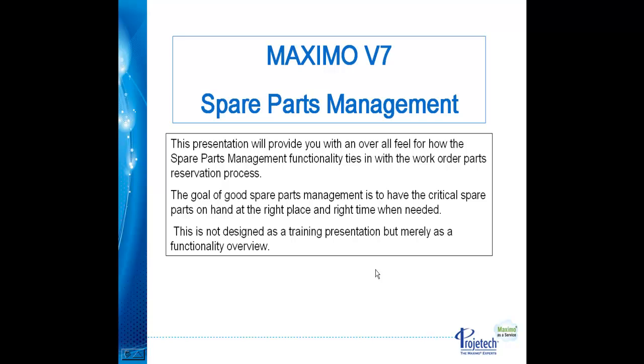Hello, I'm Jim Muncy with Project Tech. This presentation will provide you with an overall feel for how the spare parts management functionality ties in with the work order parts reservation process.